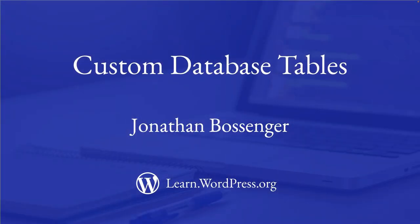This tutorial only scratches the surface of what's possible with custom tables. In a future tutorial, you'll learn how to implement this in a real-world project. Happy coding!